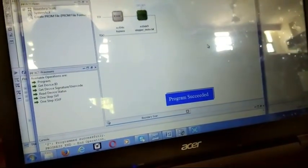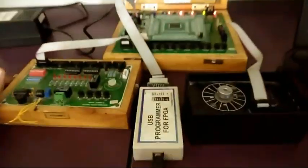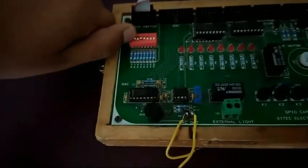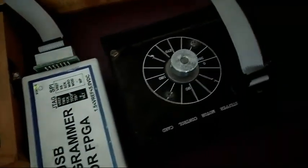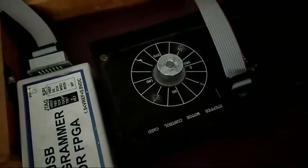Once the program is succeeded, you have to check it in the kit by giving the clock and reset values and check the output in stepper motor. Let me give some random values for clock and reset and check the output. See, this is the rotation of stepper motor.